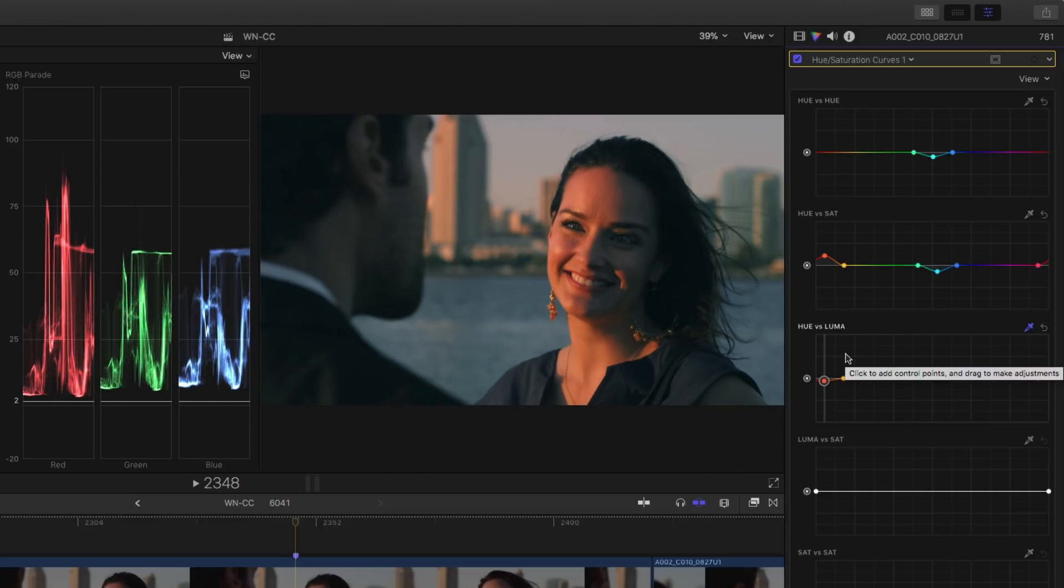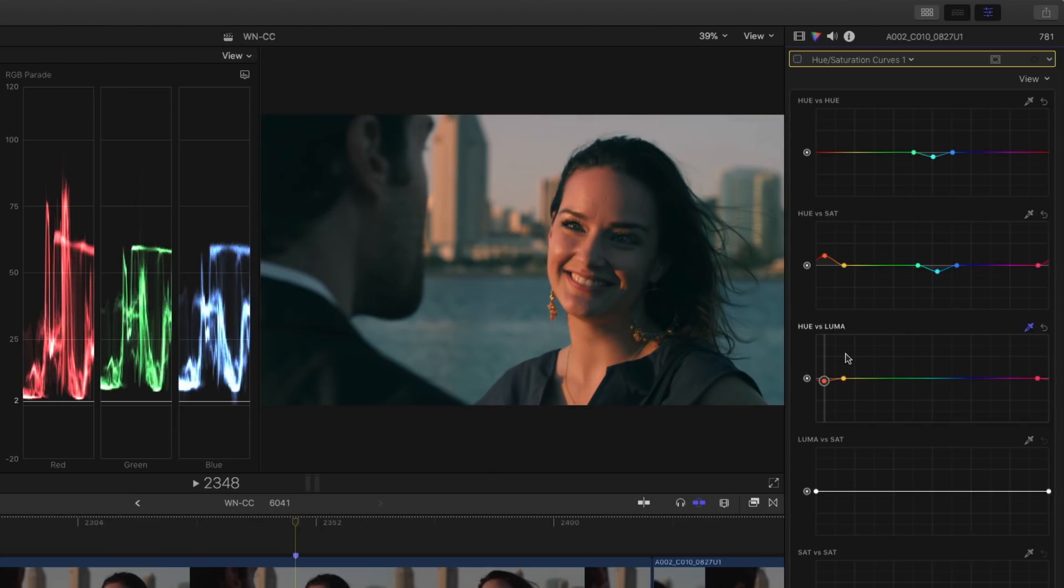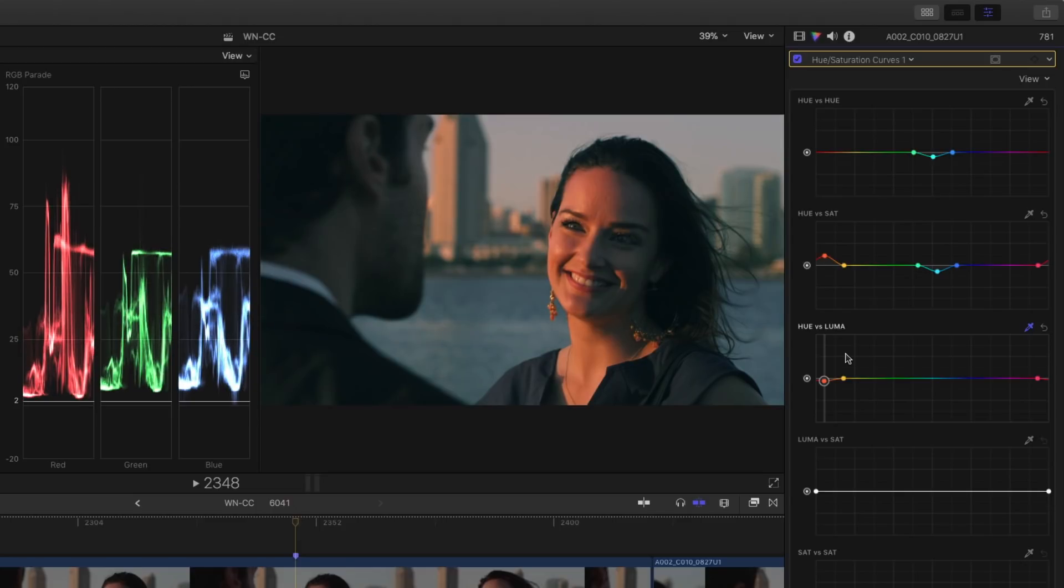So let's toggle just that correction off and on and we can see the difference so far there. And she's got some nice skin tone. She really pops. She really comes out from the background.